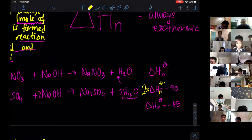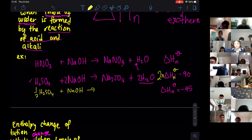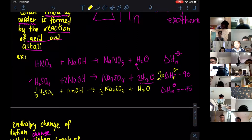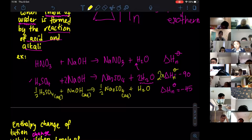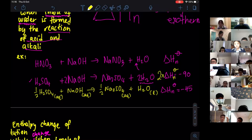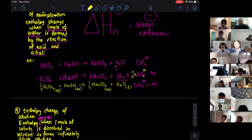To write it correctly as enthalpy of neutralization: ½H₂SO₄(aq) + NaOH(aq) → ½Na₂SO₄(aq) + H₂O(l). At standard conditions, all species are aqueous except water which is liquid.